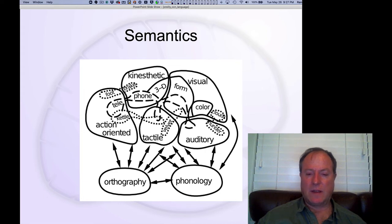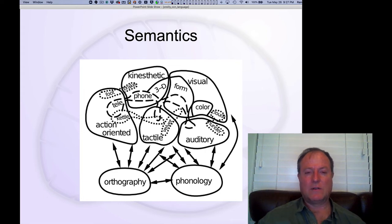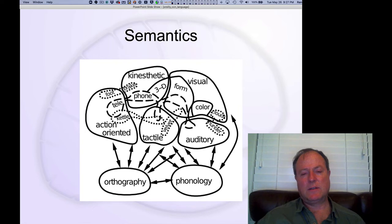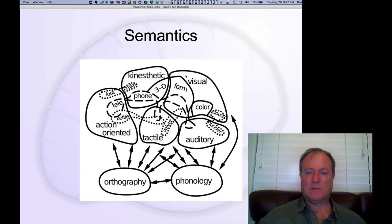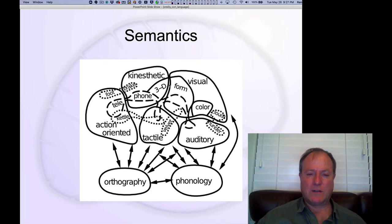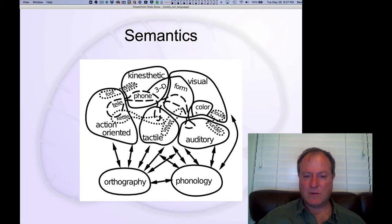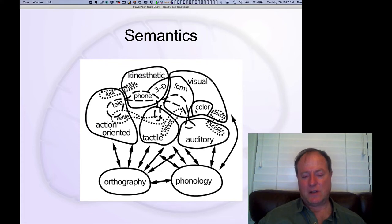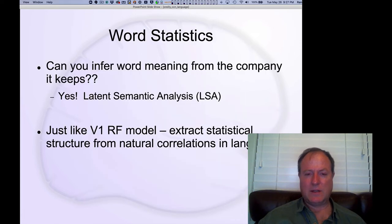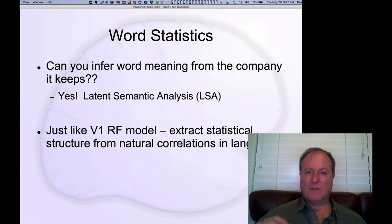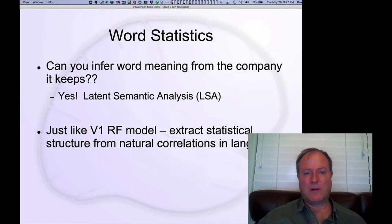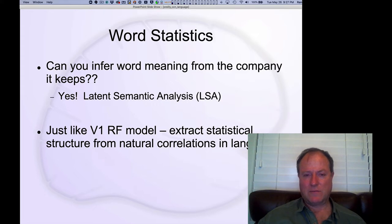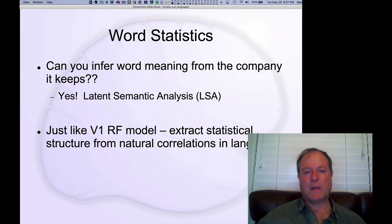Next, we're going to look at semantics and how we learn semantic representations. As we mentioned before, we think in the real brain, a lot of semantics is based on a rich sensory motor experience of the world. But in this case, we're just going to look at a really simple idea that you can use the statistics of co-occurrence of words to infer the meaning of individual words.